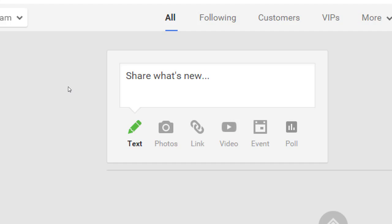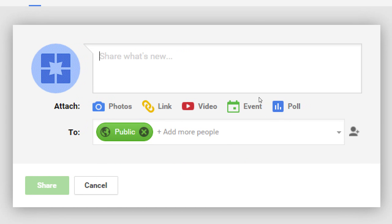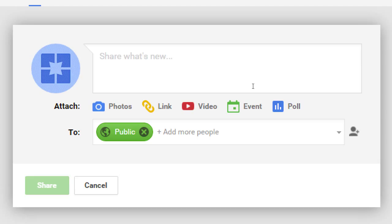Some of the things we can publish: we can post text posts, photo posts, links, videos, events, and polls. Let's add our very first text post — just click the text icon. You get a screen where you can write a bunch of text, and you can actually mix and match: you can add a picture to your text, you can add text to your video. I'm going to write something here — for example, 'We are happy to be on Google+.'